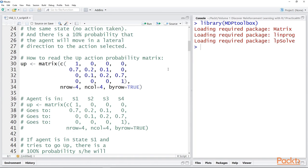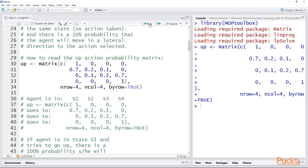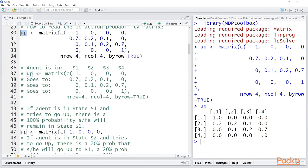Note that we have four states, so the probability matrix for each one of the actions should be a square 4x4 matrix. Let's load in the probabilities for the up action in the matrix, and then I'll walk you through just that one matrix to explain what the values actually reflect. So we load it up and we can take a look at it. The columns represent the states that the agent might be in, and the rows represent what state the agent might transition to if they take the particular action chosen.